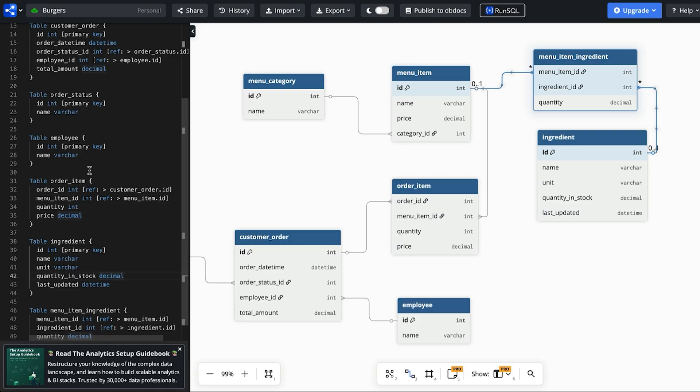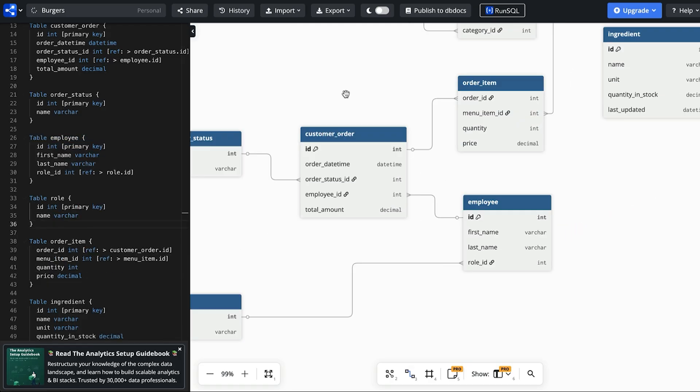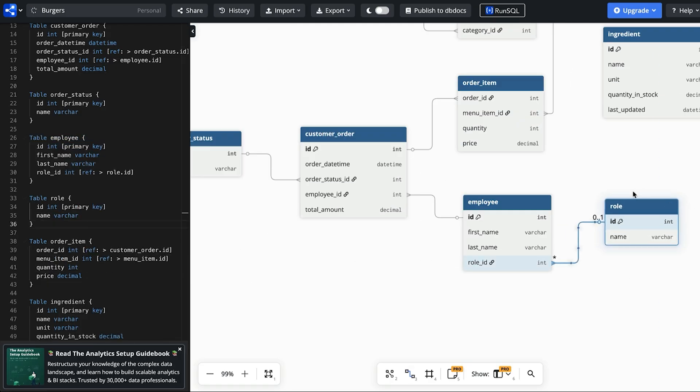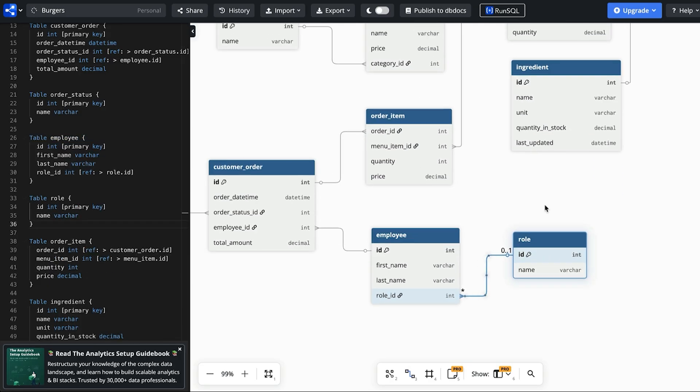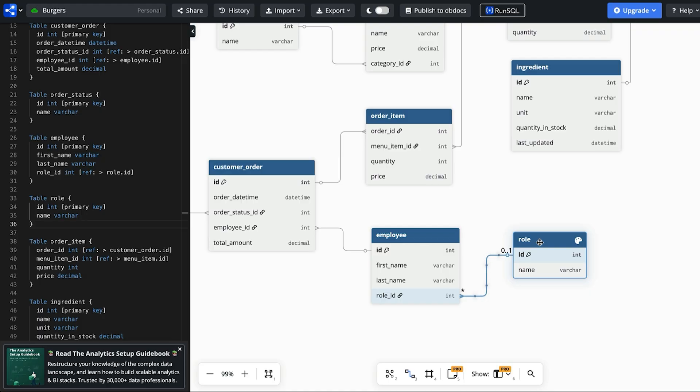Requirement six is to track employees and their roles. We already have an employee table so we can expand on that. We update the employee table to use a first name and last name just so it's easier to display the data and work with it. We have a role ID column which links to the role lookup table. This table can store things like manager, assistant manager or team member. This should be all we need to meet this requirement.